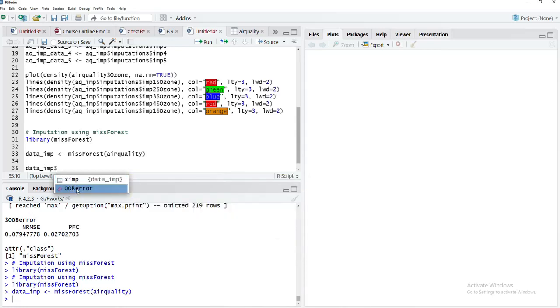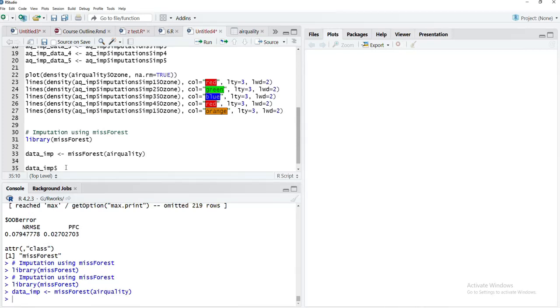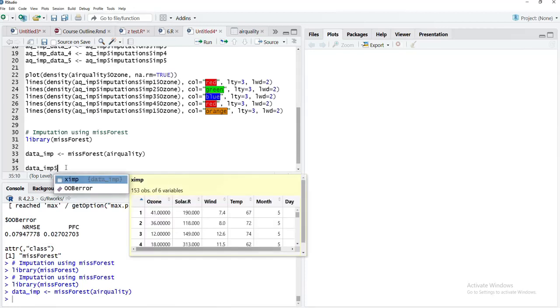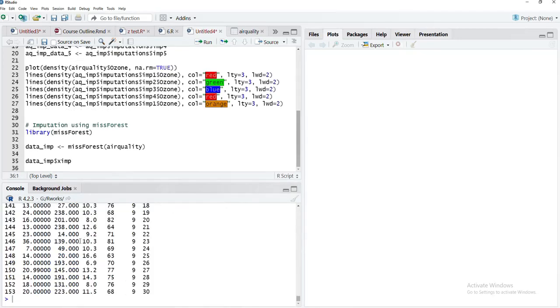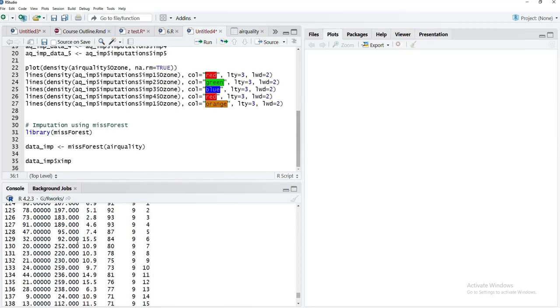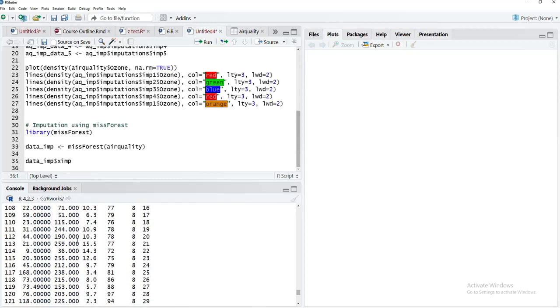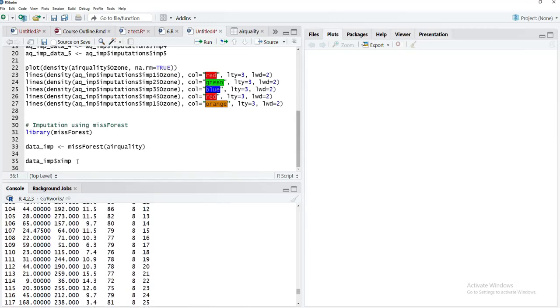data_imp$ximp contains the imputed data. Only one dataset will be generated by imputation. There is an OOB error but we will not consider that here. This is the entire imputed dataset without NA values in the air quality data.